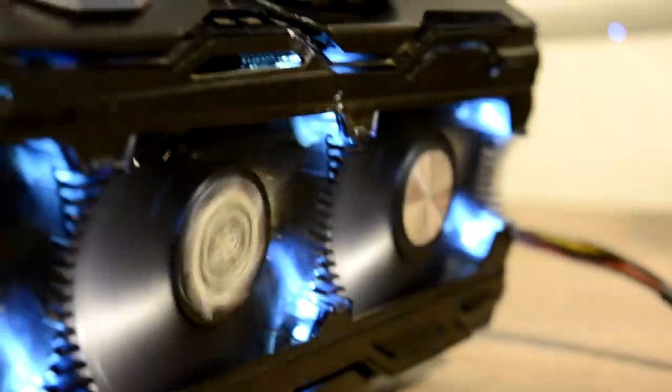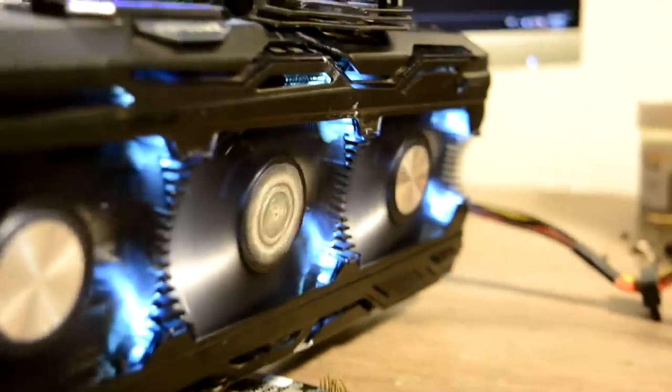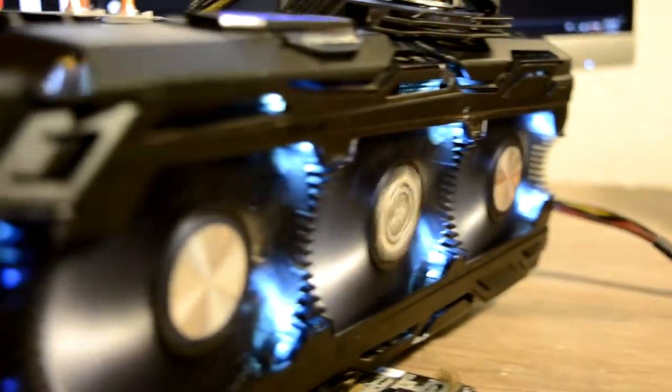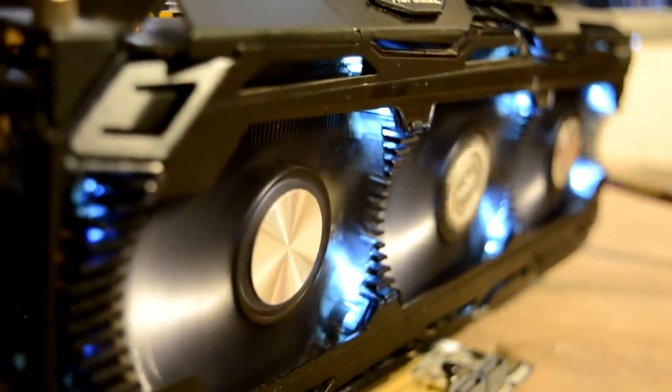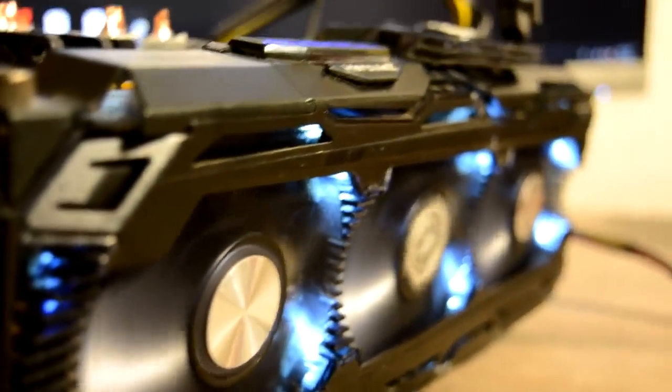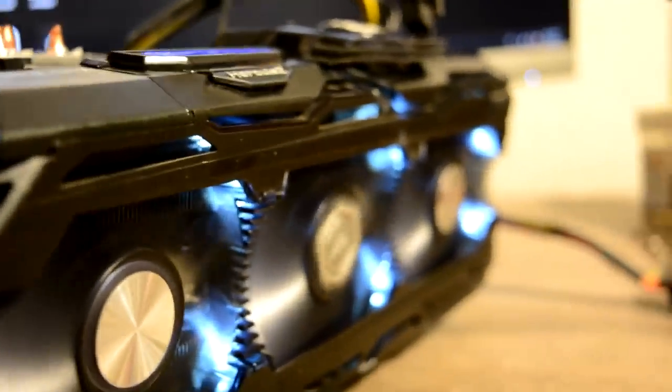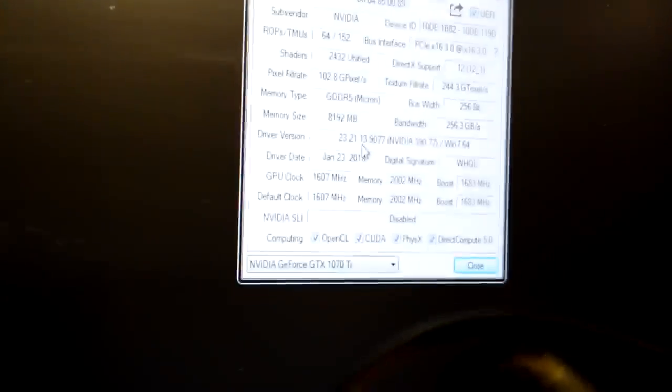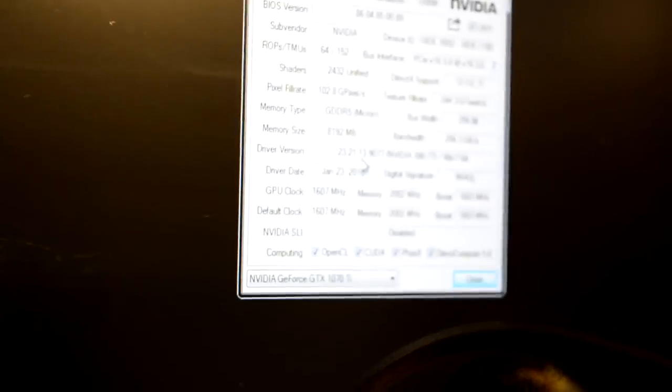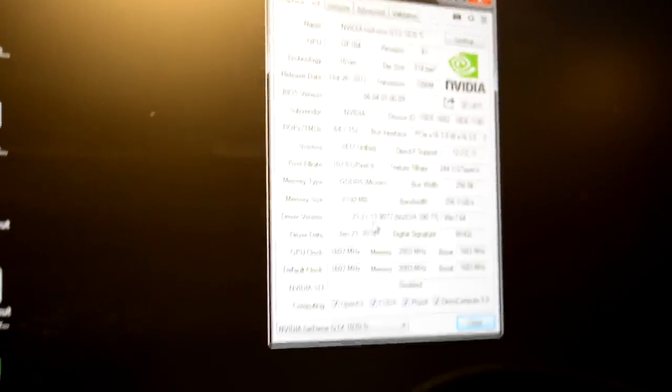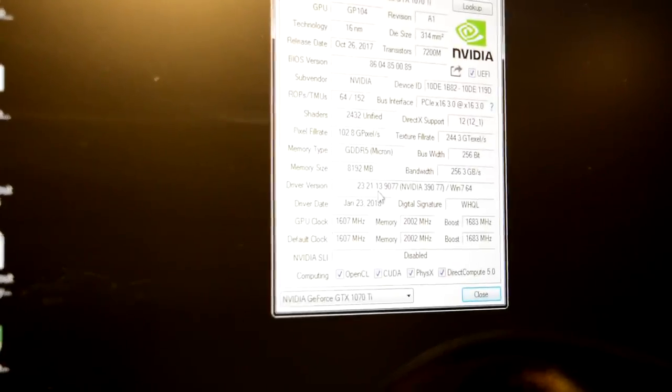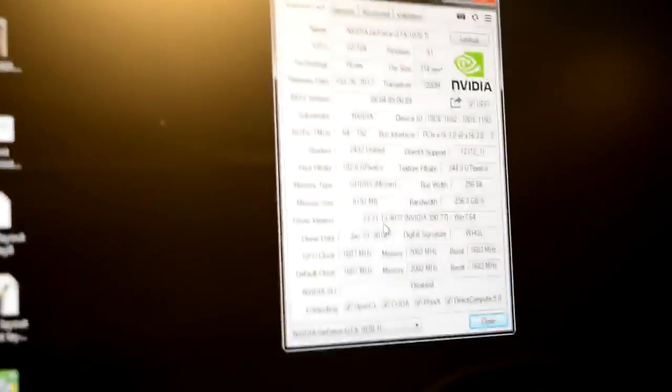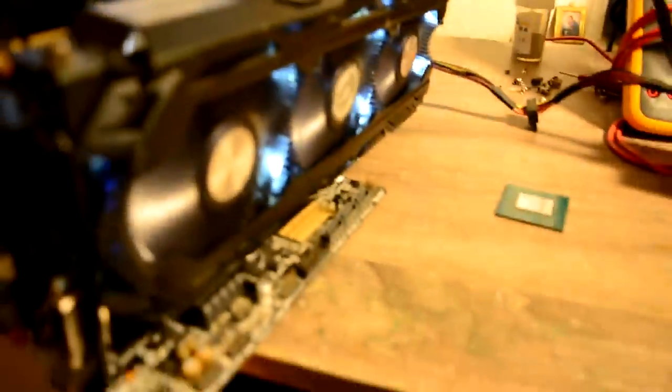Been stressing this graphics card for already quite a while, and so far no issues that I could find. And also, our Chinese brothers did not lie to us this time, and that's a 1070 Ti chip, as we can see. And yeah, let's just see together how our graphic card acts in our game.